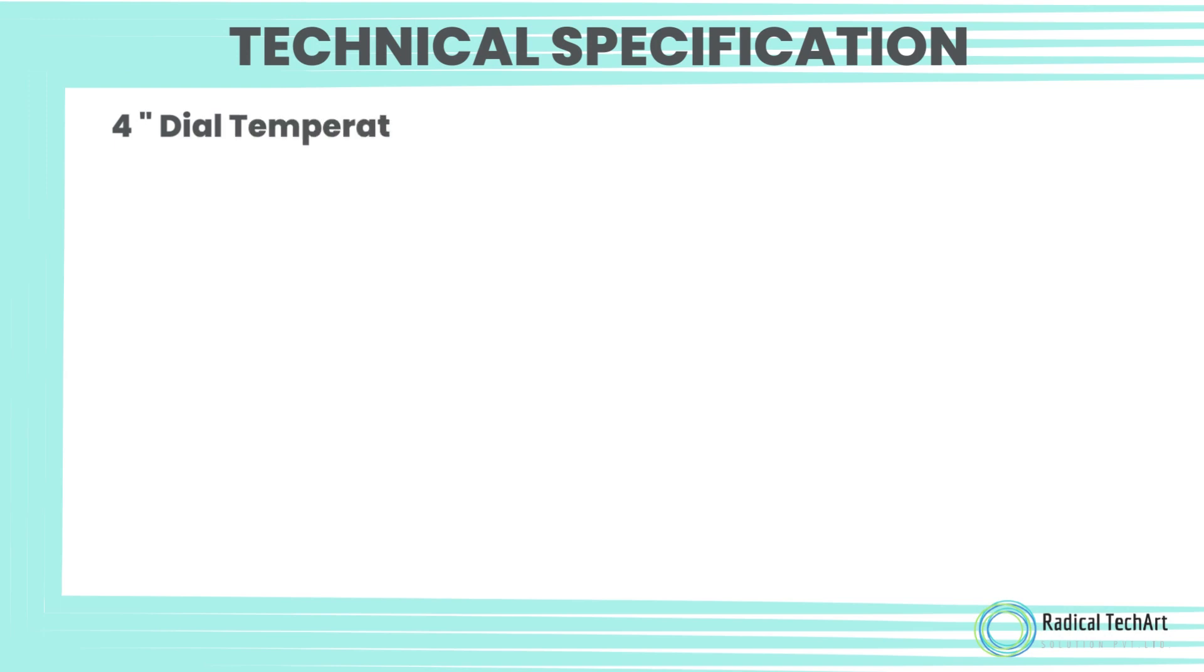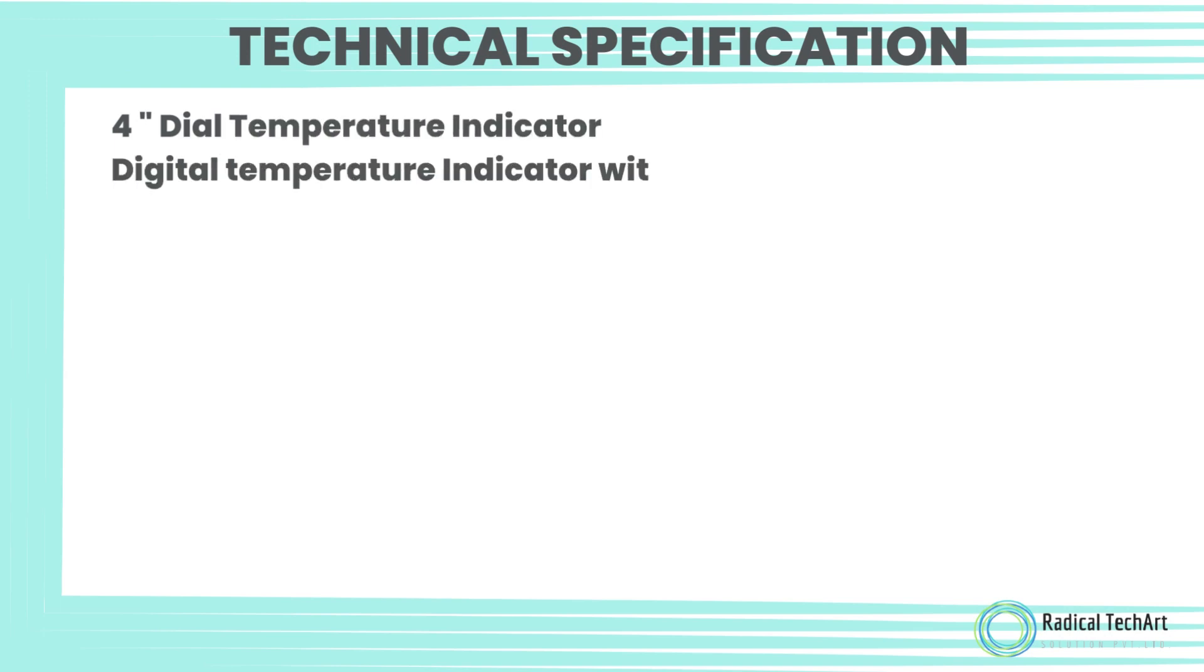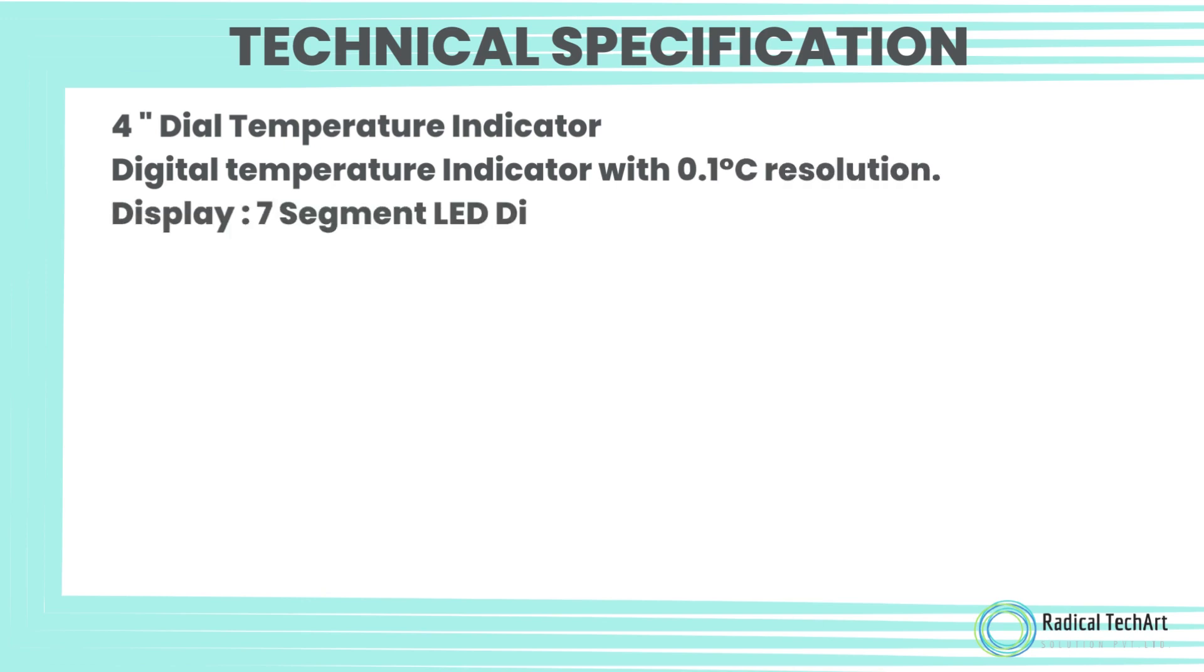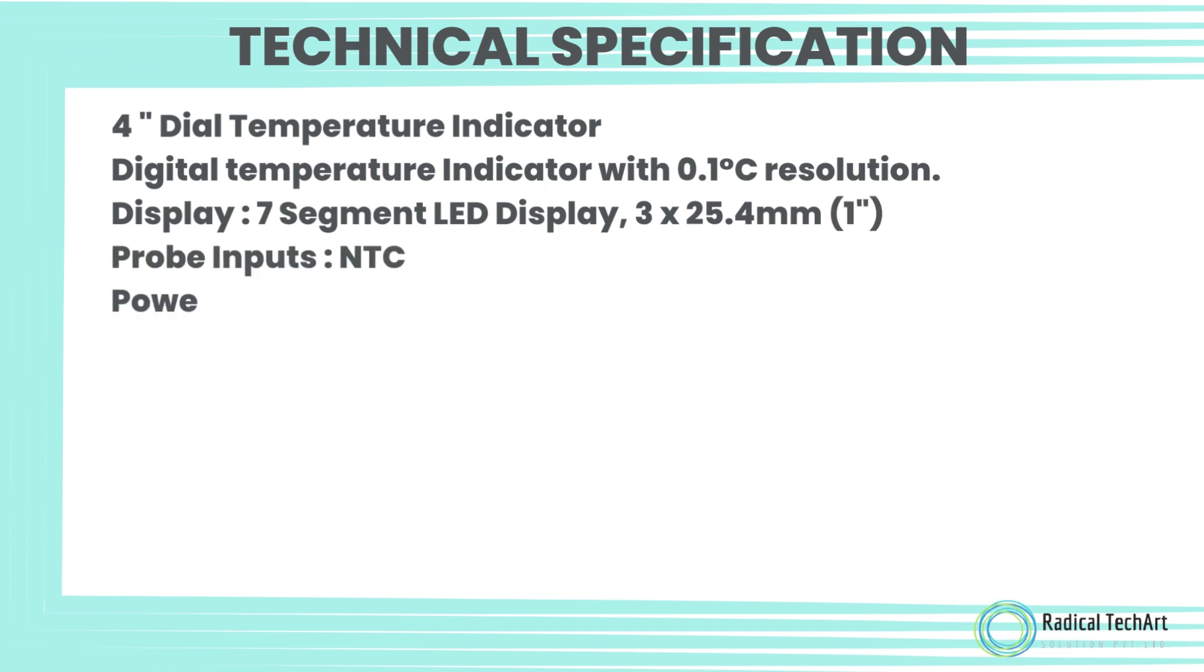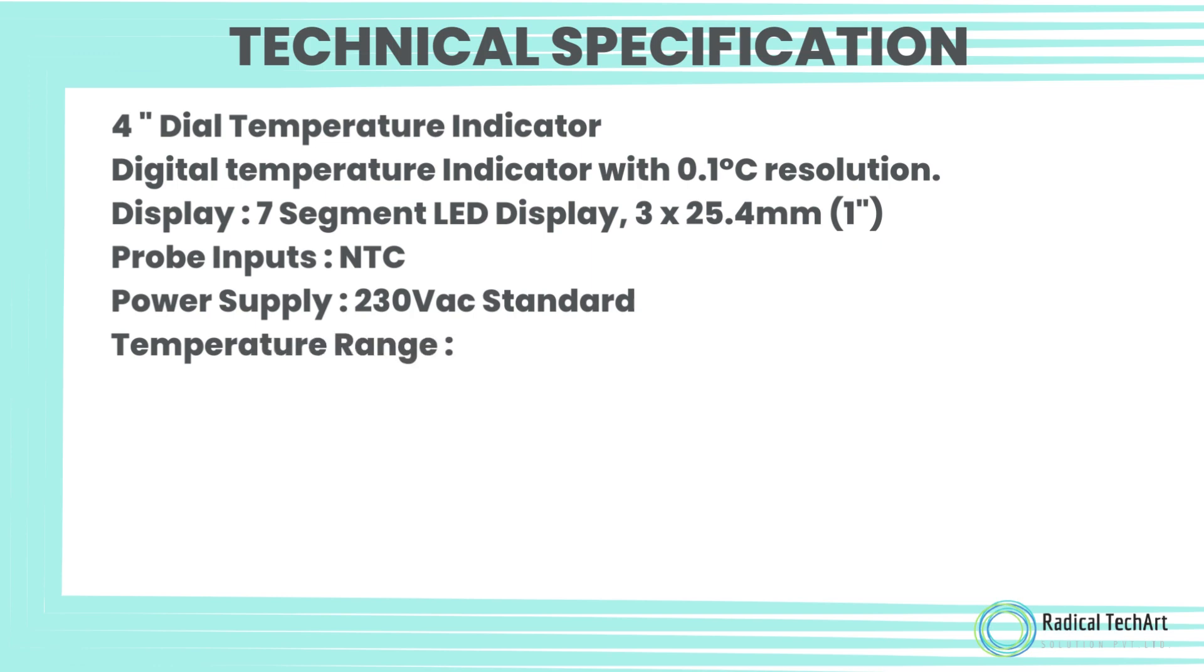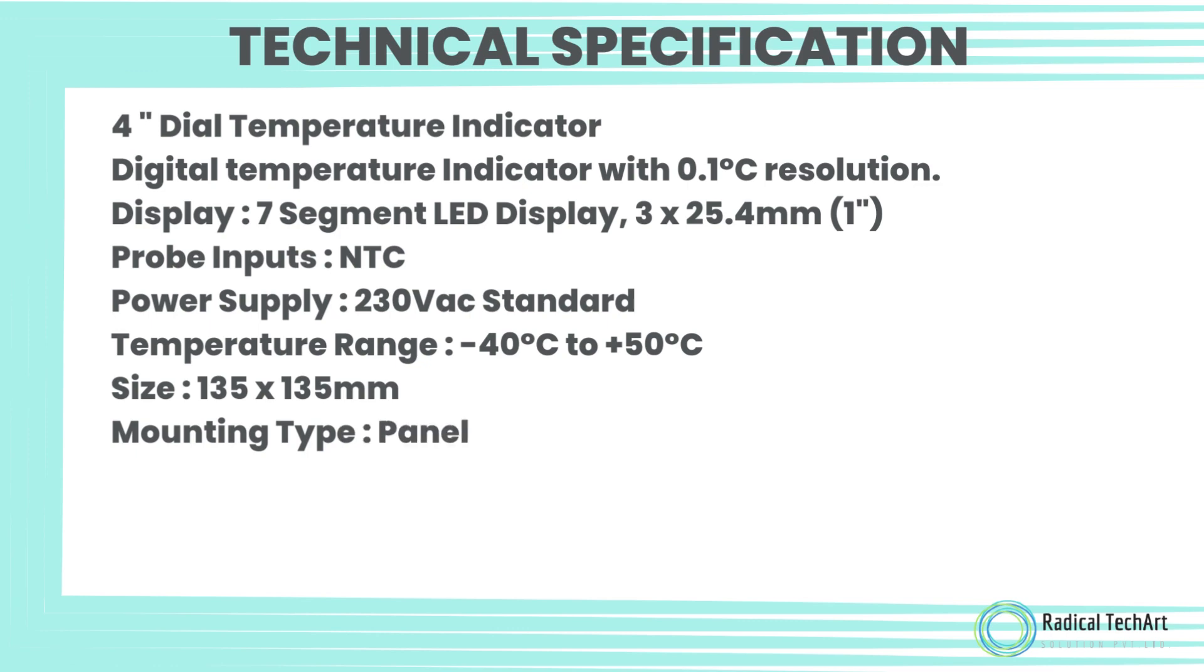Technical Specification: 4-inch Dial Temperature Indicator, Digital Temperature Indicator with 0.1 degrees Celsius resolution. Display: 7-segment LED Display, 3 x 25.4 mm, 1 inch.